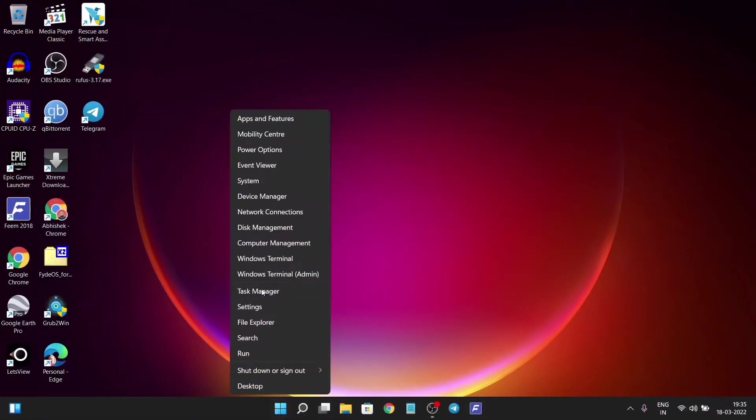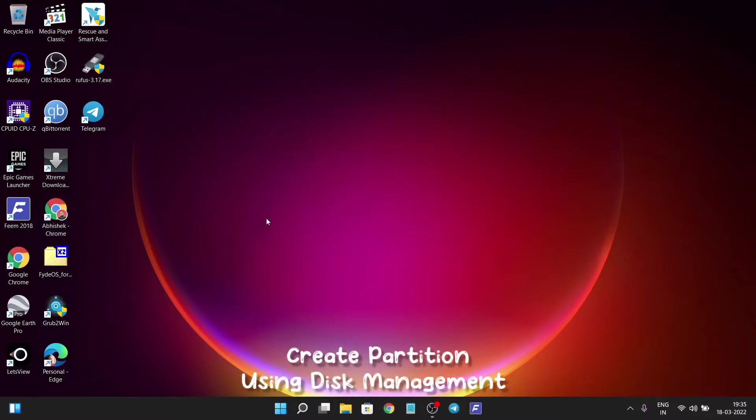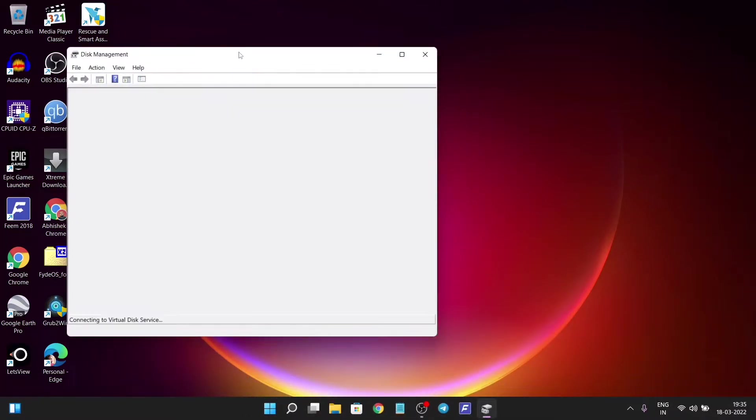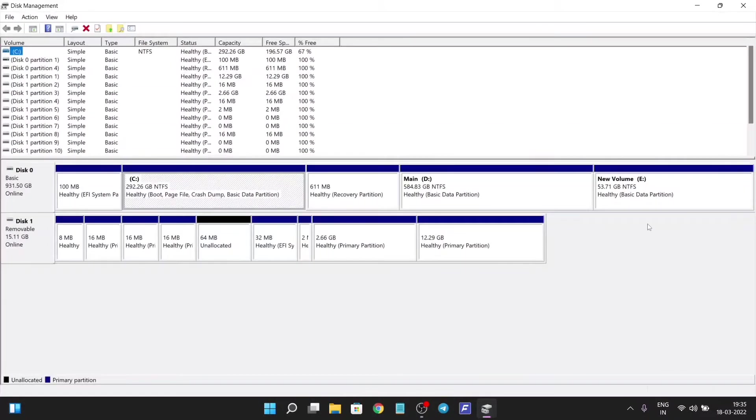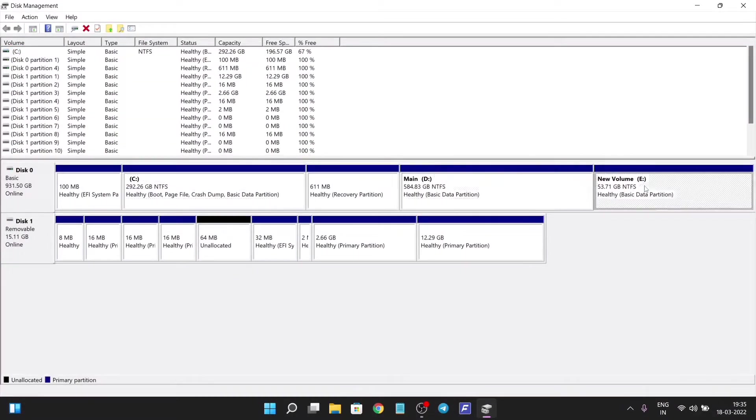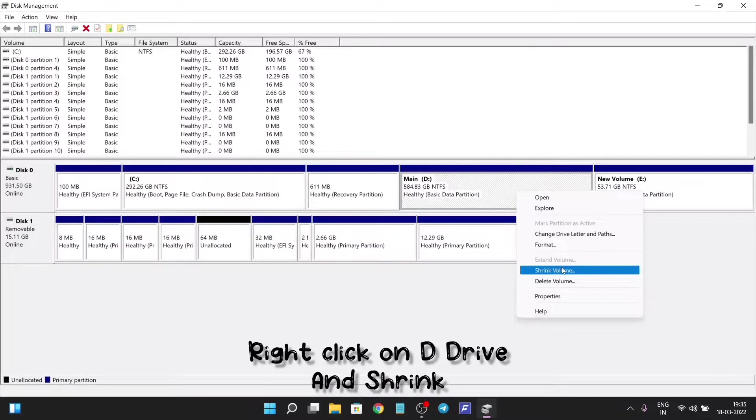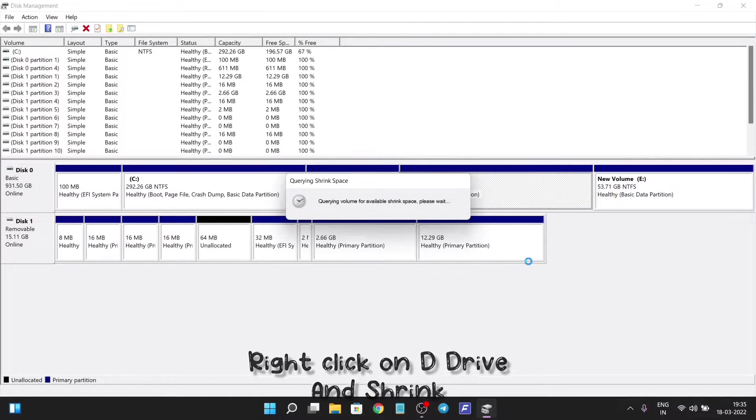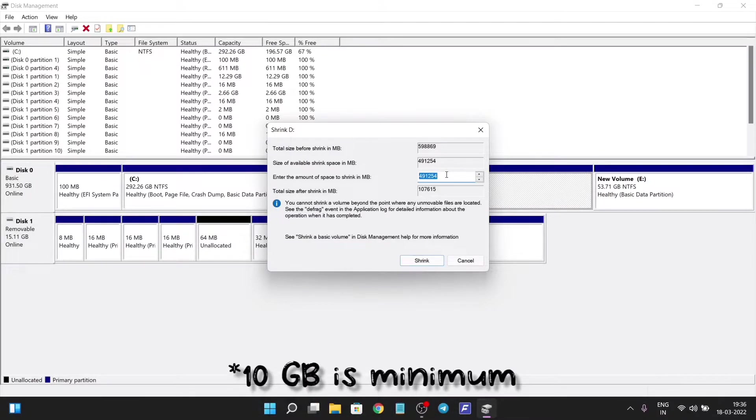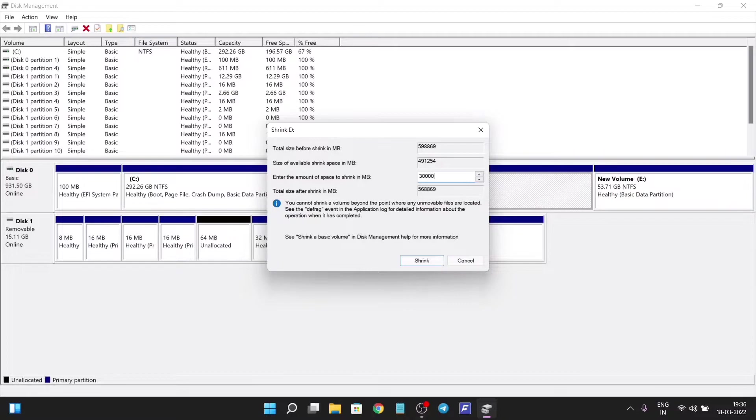Now open Disk Management and here we will make a partition for FiredOS. We need to shrink our D drive. I already have a partition made, so shrink your D drive. You can make anything above 20GB, that's the minimum. I'm going to make 30GB.